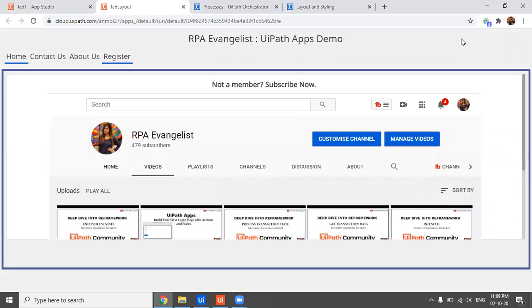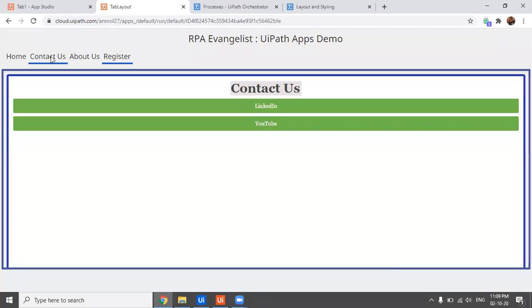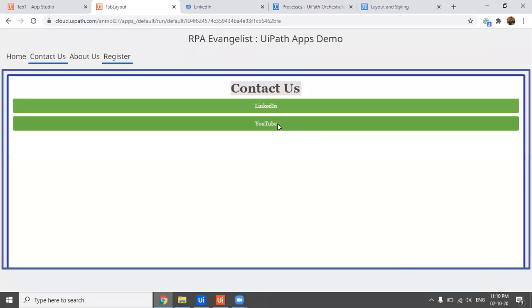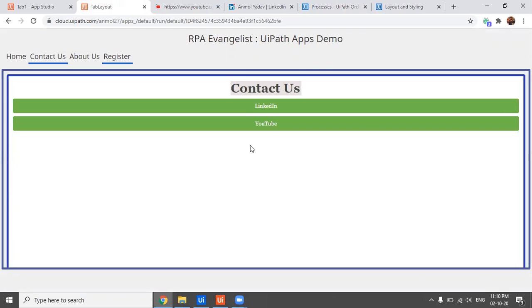This is the app that has been designed. This is the home page, where there's a snip of my YouTube channel — this could be the header name or your website name. There are tabs clicking on which you can navigate to different pages. Going to 'Contact Us' shows that page. You can modify all this; for demo purposes I've added LinkedIn and YouTube links, and clicking them triggers an event.